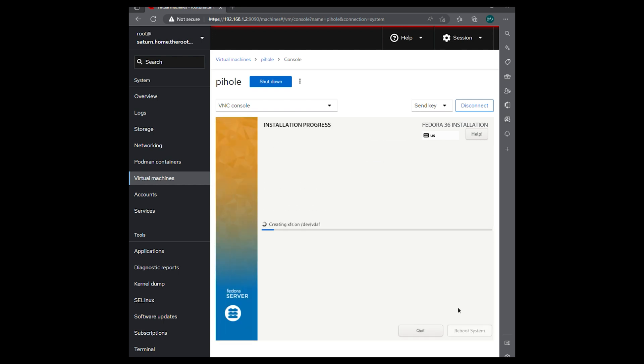And this process, as you know, can take a little bit of time. So I will speed up the recording so that we don't have to sit through the installation process. And I'll be back when it's done.